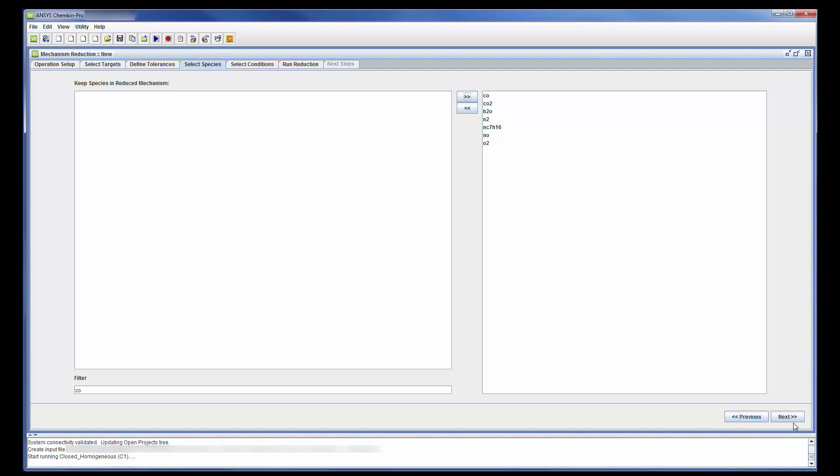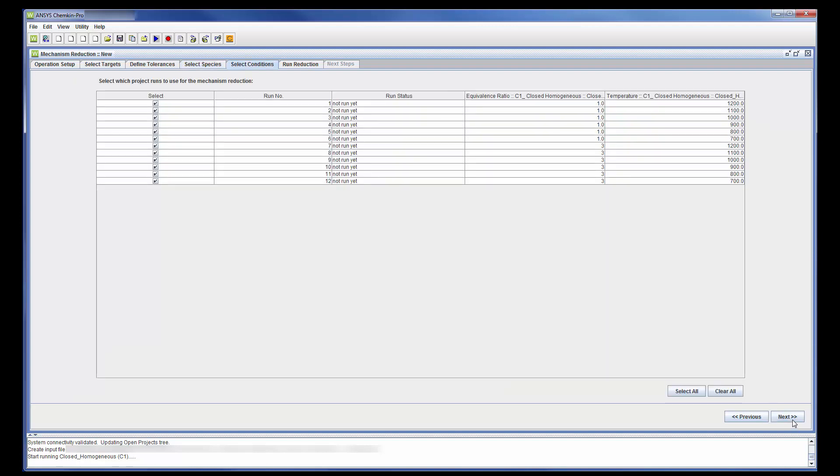In the Select Conditions tab, the conditions outlined by each parameter are listed and, by selecting a parameter, I am choosing under which conditions the mechanism is reduced.